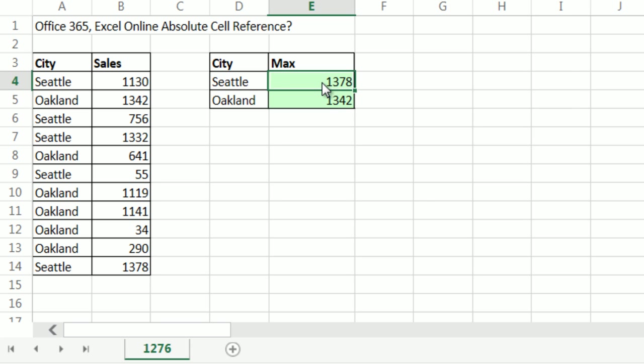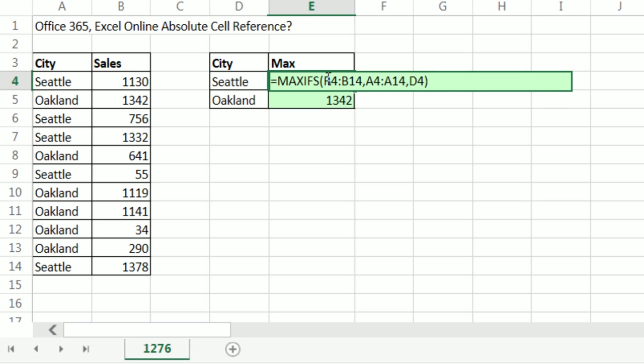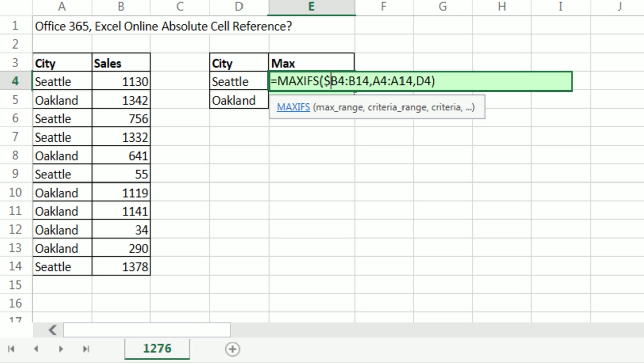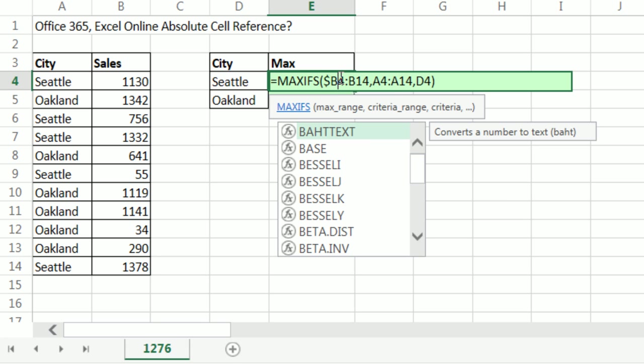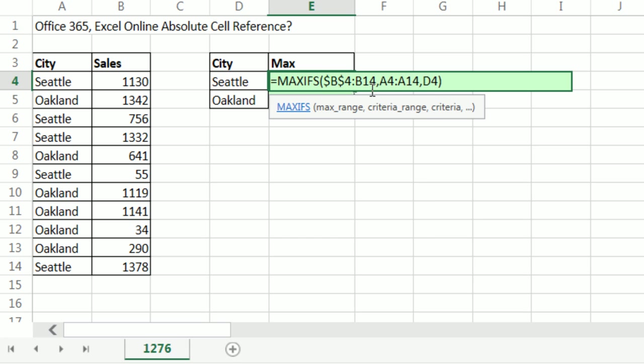You've got to be kidding me. The only way I could find to make it absolute is to painfully type in the dollar signs, manually typing them in to each one of these ranges.